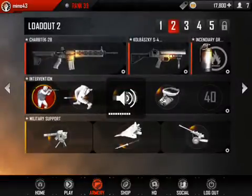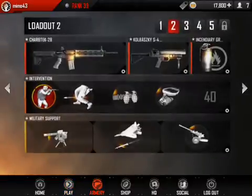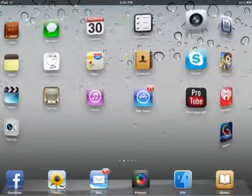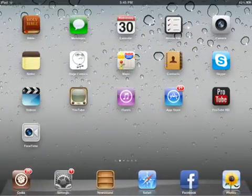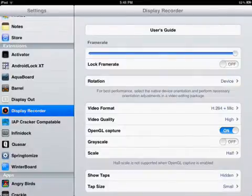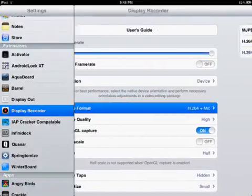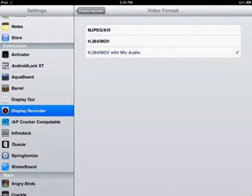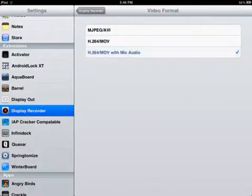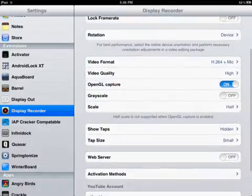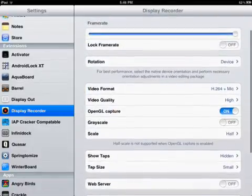That's how you record your game audio. The setting for Display Recorder is right here — you need the video format to be set to 'with mic audio,' and everything else can be whatever you want.